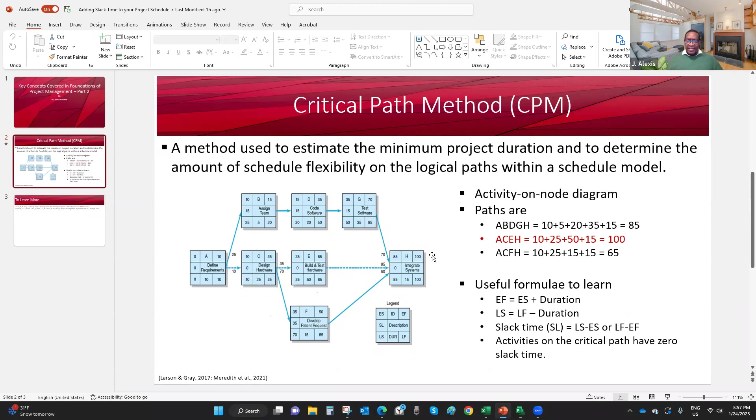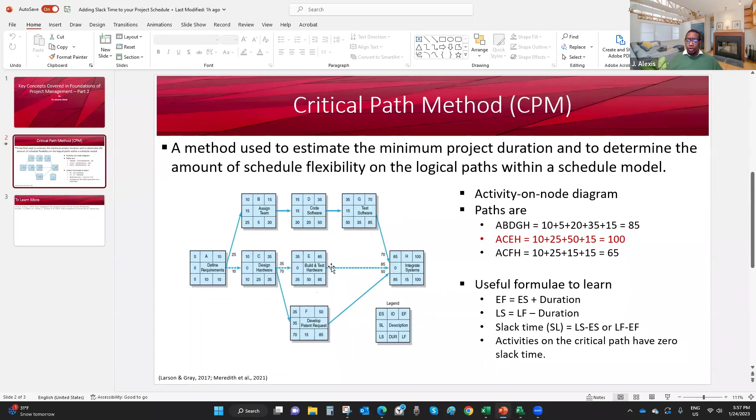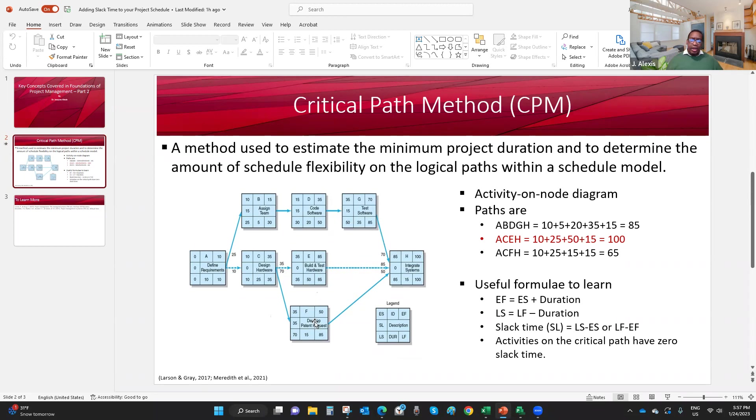On the other hand, activity H is a merge activity. A merge activity is an activity that serves as successor to two or more activities. The thing is, I can't start H until I complete all the activities G, E and F. These situations, when I have merge activities, if the predecessor activities have different durations, that's one of the things that give me the opportunity to have different paths in my schedule.